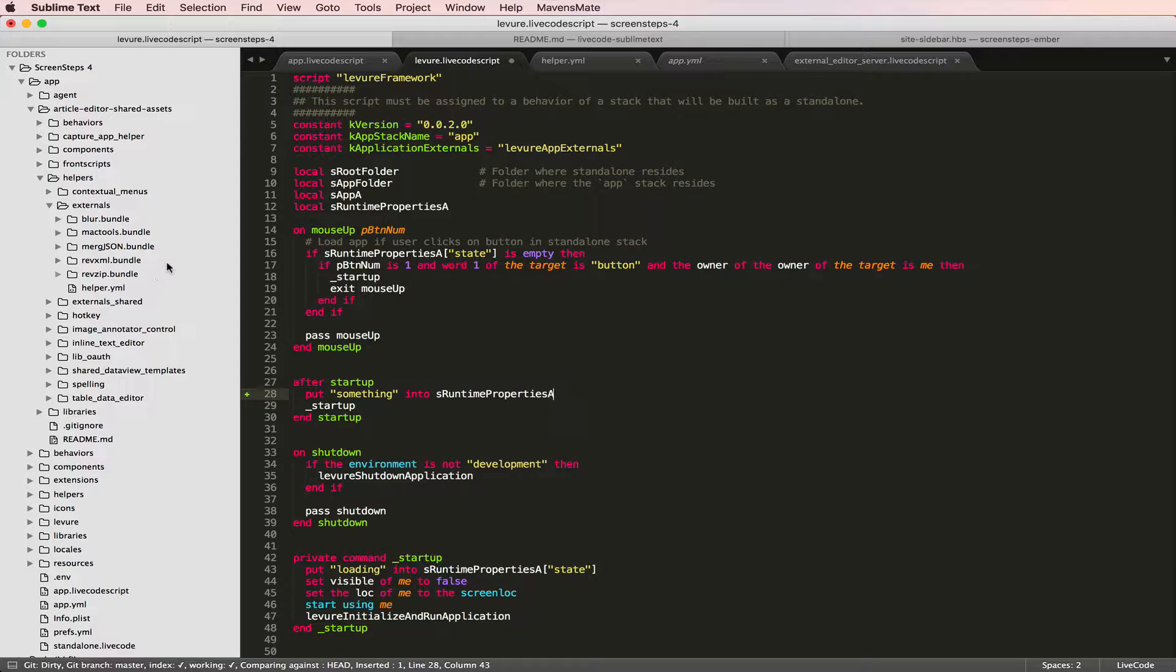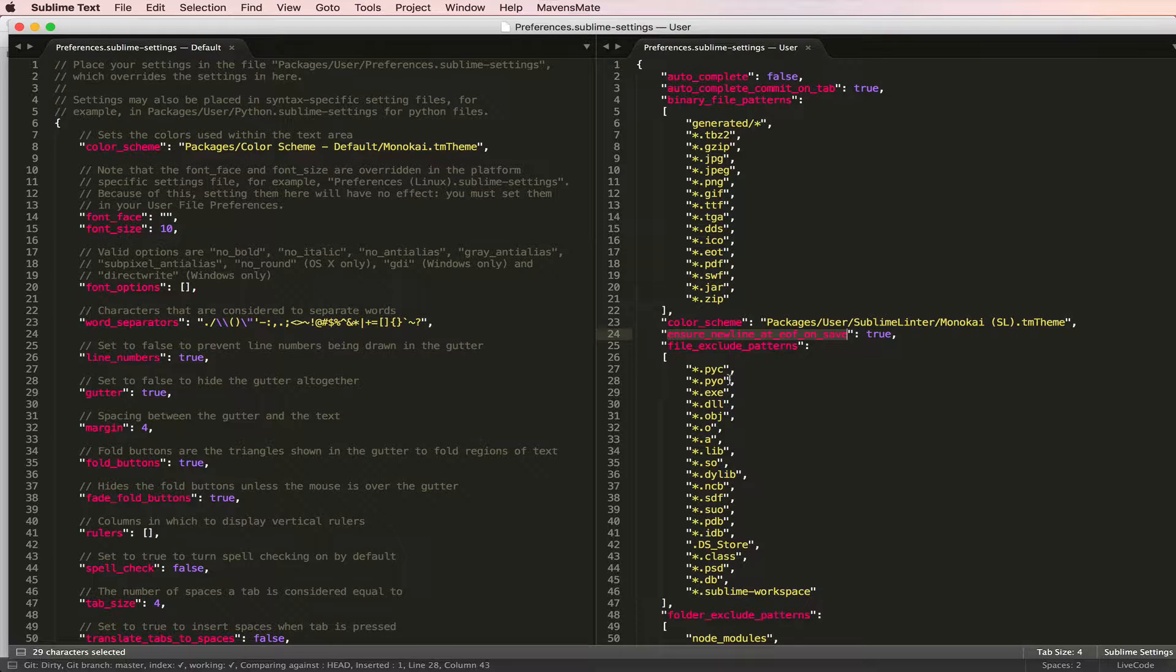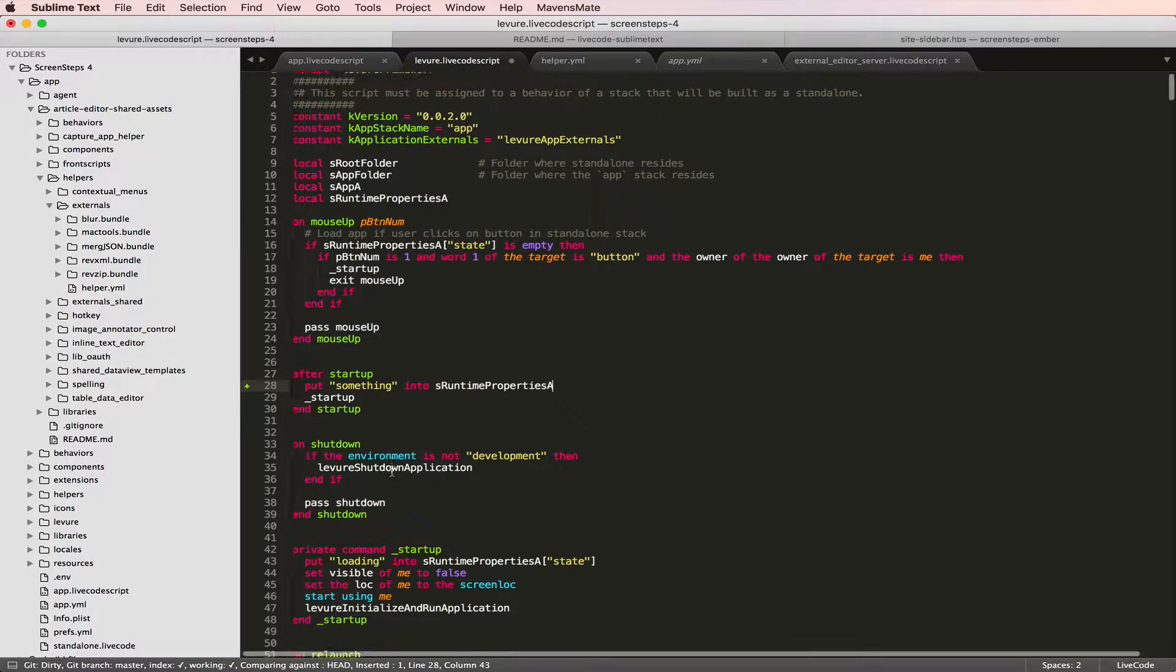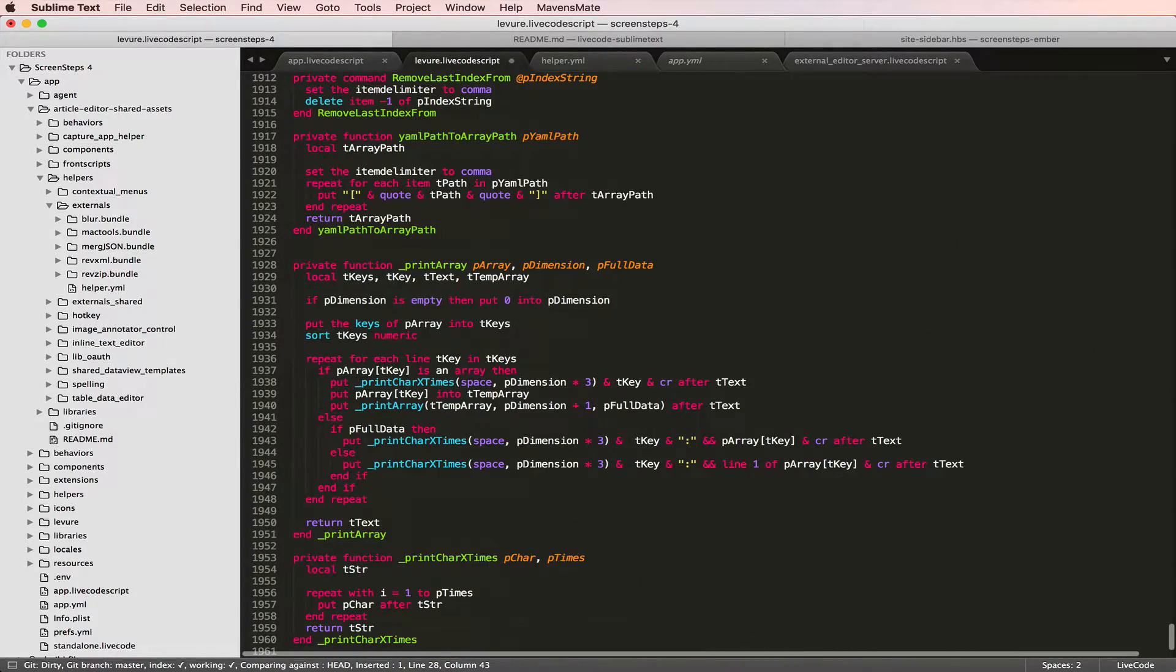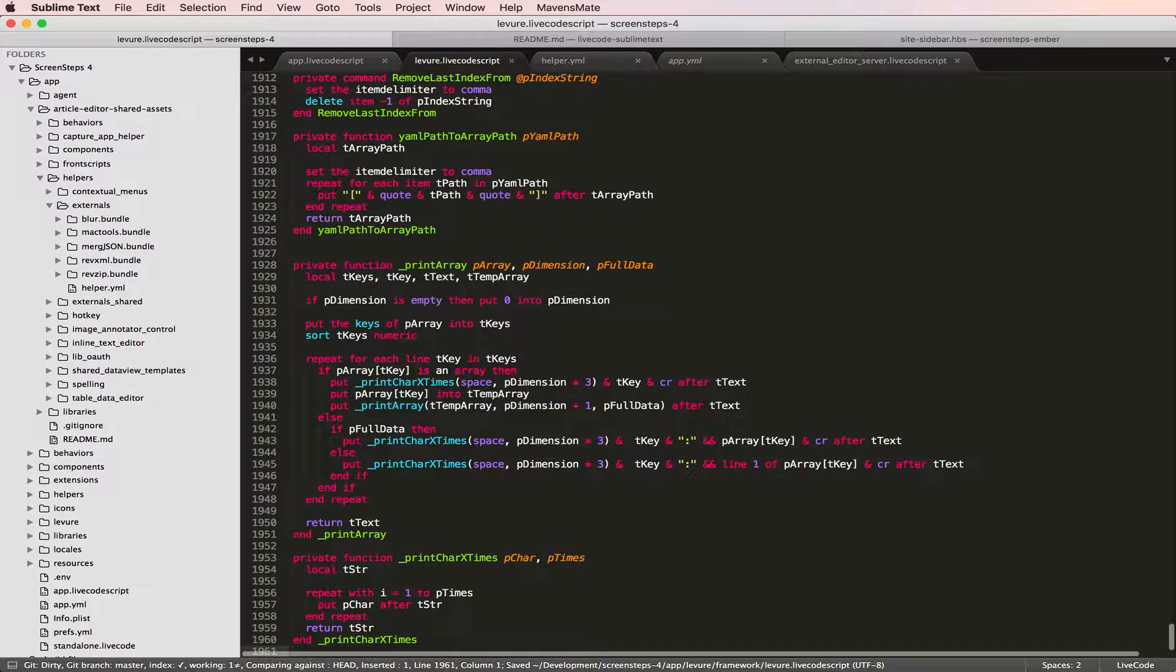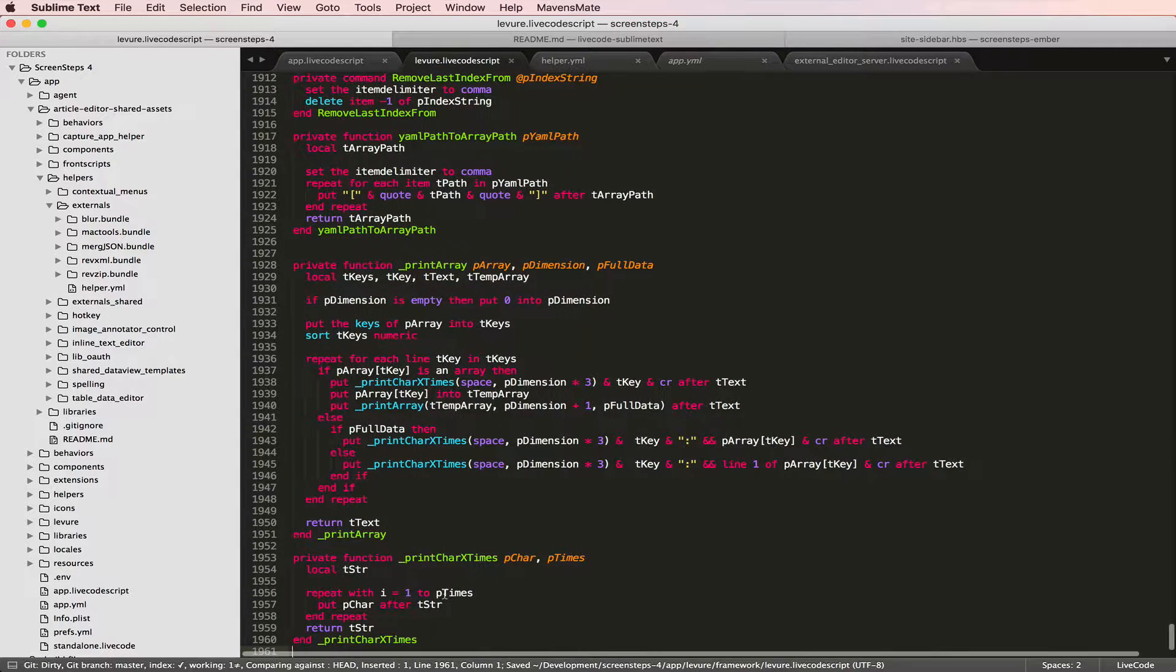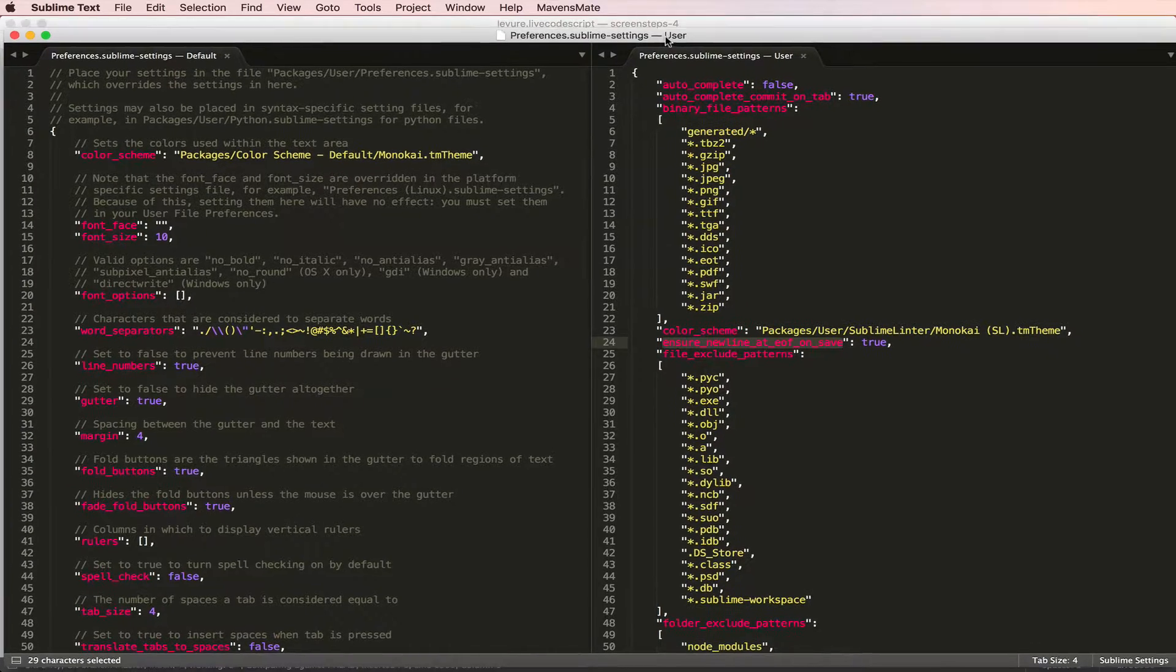The other settings you might be interested in changing if you're using something like Git to manage your project is ensure_newline_at_eof_on_save. I set that to true, which means that every time you save a file, you get a new line at the end. I hit save and that new line appears. I delete it, and I do Command-S to save and it appears again.